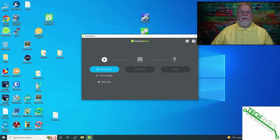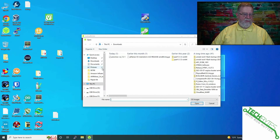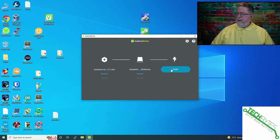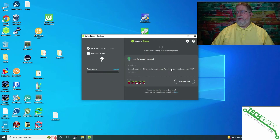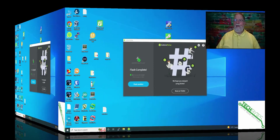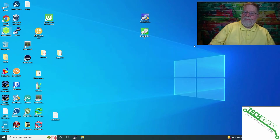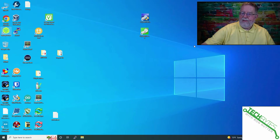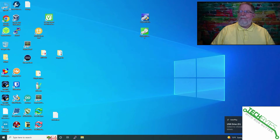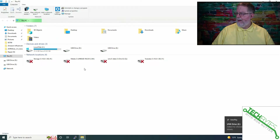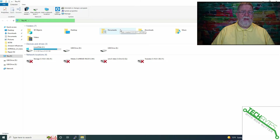We need to get Balena Etcher up and running and burn the Proxmox VE ISO to a USB drive. We'll select 'Flash from file,' select Proxmox, go to the target and select our Verbatim drive — a 16 GB drive, so you don't need anything huge. We'll click Select, then Flash, and wait for it to finish. Once done, we'll close Balena Etcher, unplug and re-plug the USB. Windows may not recognize the format, but that's expected — we can move on to the next step.